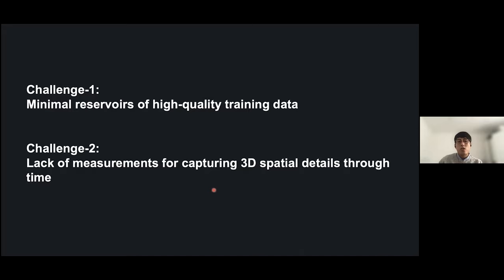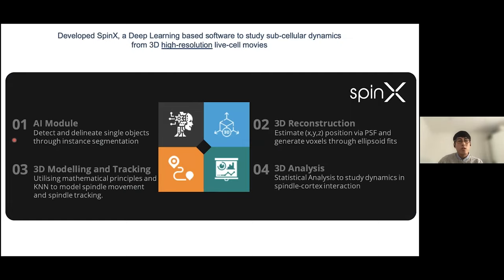With SpinX we tackled two main challenges. First, to benefit from deep learning we need data, but access to high-quality, biologically meaningful imaging data is quite difficult. Second, due to the discontinuity of the data there's a lack of measurement for capturing 3D details through time. SpinX is a framework consisting of four modules: an AI module for predicting objects, 3D structure reconstruction, 3D modeling and tracking of objects through time, and 3D analysis.